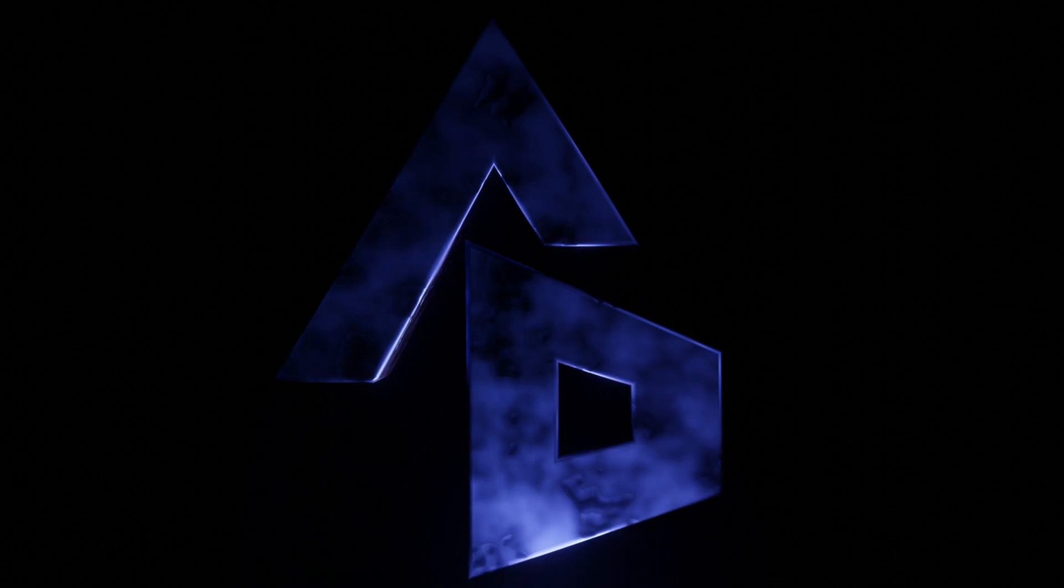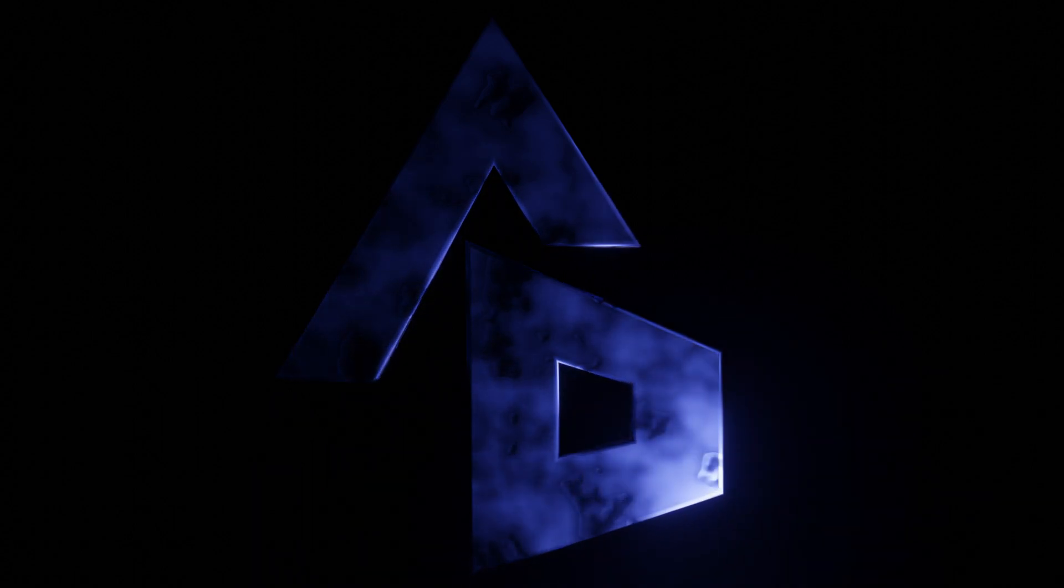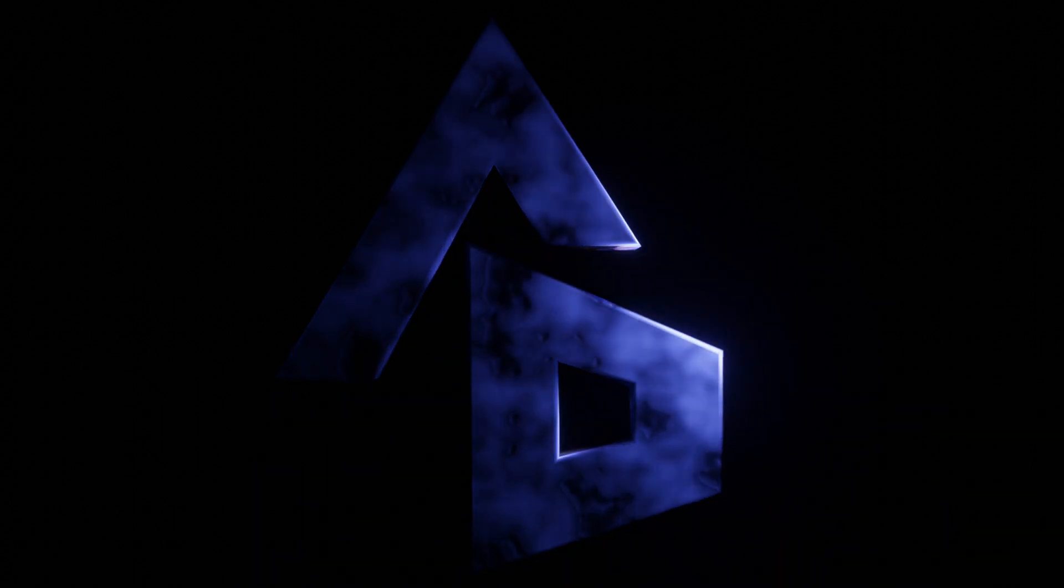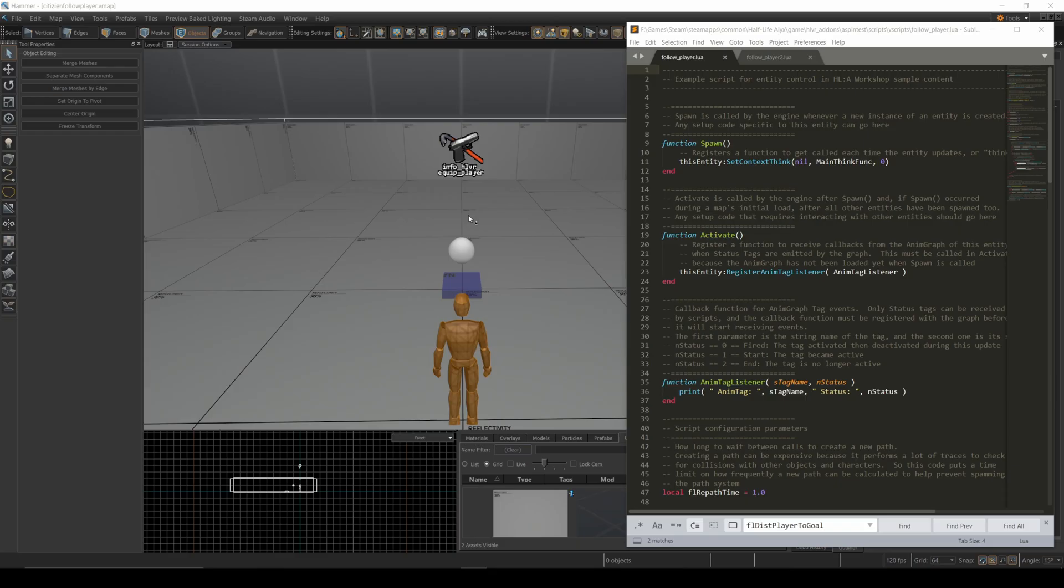Hello Half-Life Alyx modders. This week I'm going to continue to explore some Lua stuff. Specifically, I was thinking about how I could modify NPCs and behaviors using think functions.